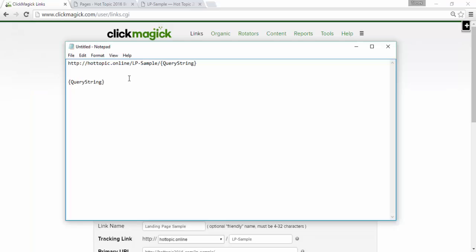Now, you use this URL in your Bing ads campaigns as the destination URL. Whenever somebody sees your ad on the Bing ads pay-per-click network clicks on it, the keyword will pass through to ClickMagic and you'll know exactly which keywords are getting clicked on and which have absolutely no impact.